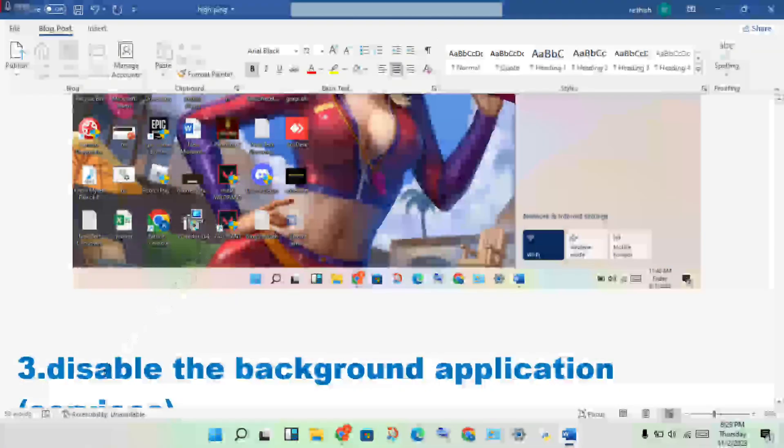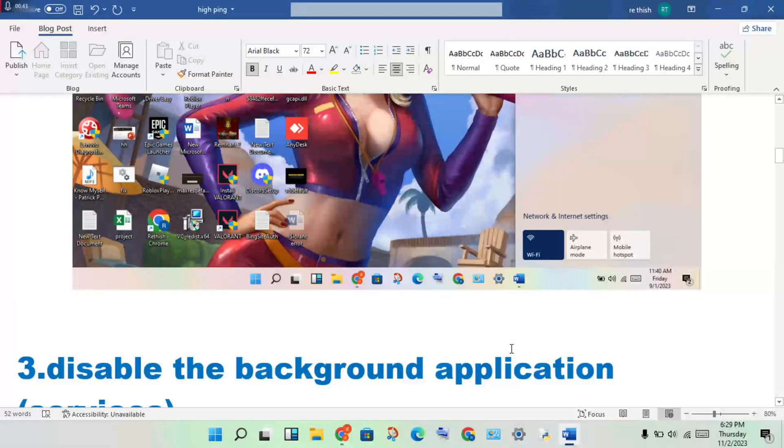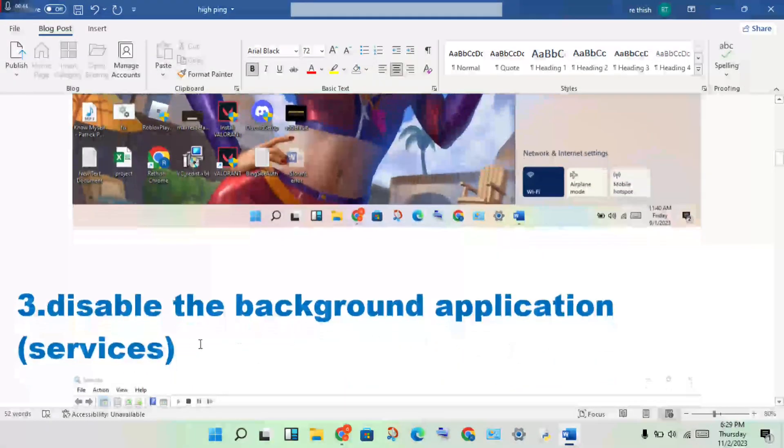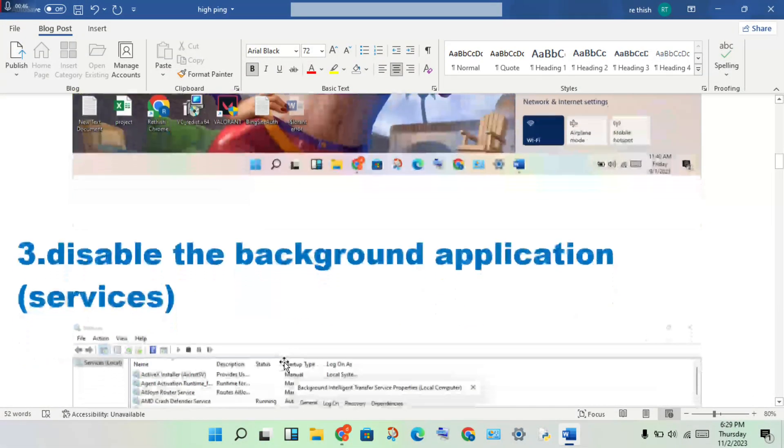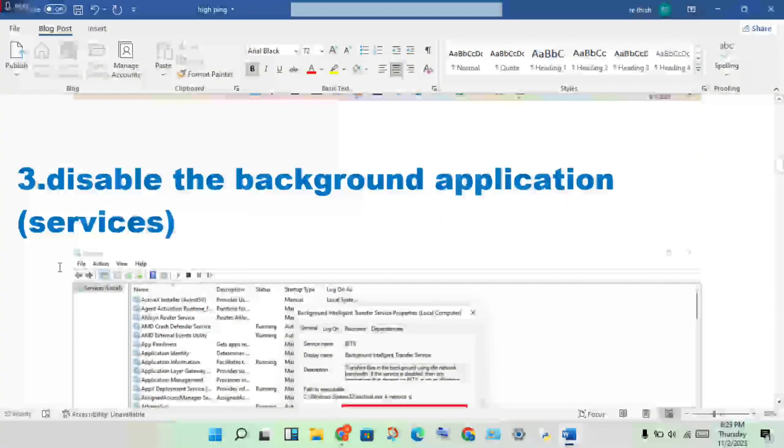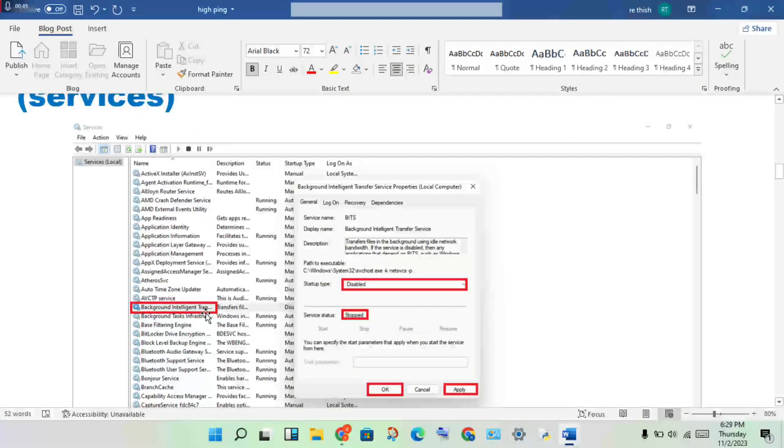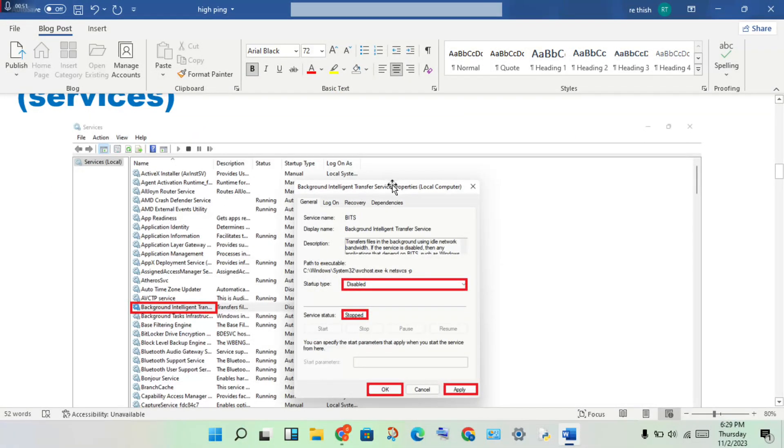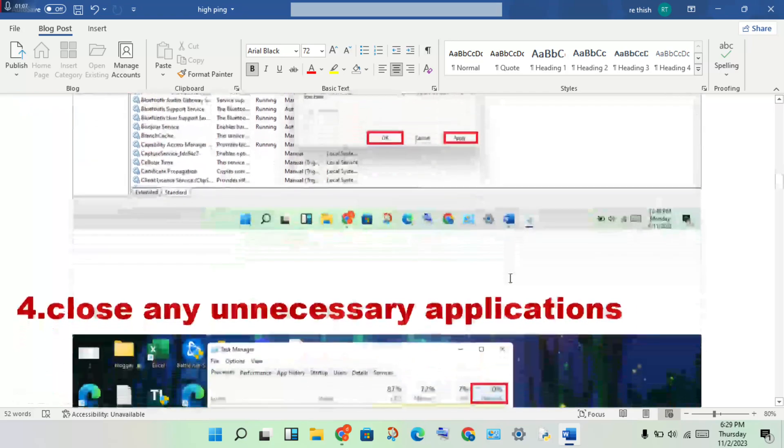Step 4: disable the background applications in services. Open the services, then click on background instruments and transfer service. Right click, go to properties, change the startup type to disabled, then change service status to stop. Click apply, then click OK.